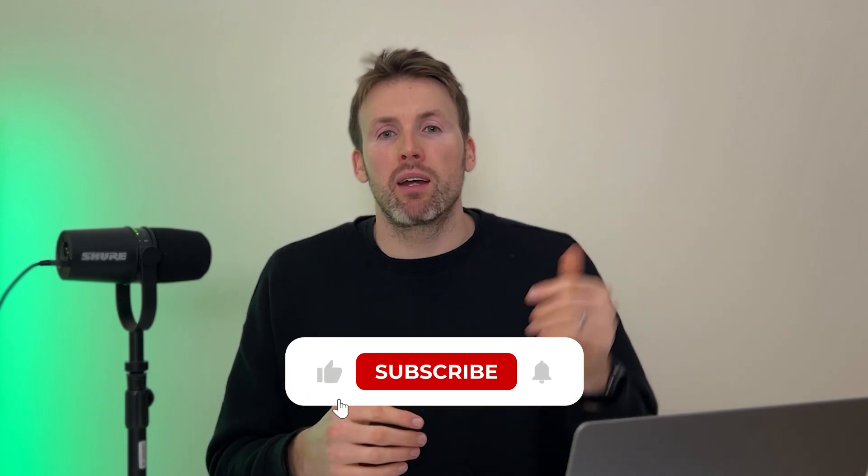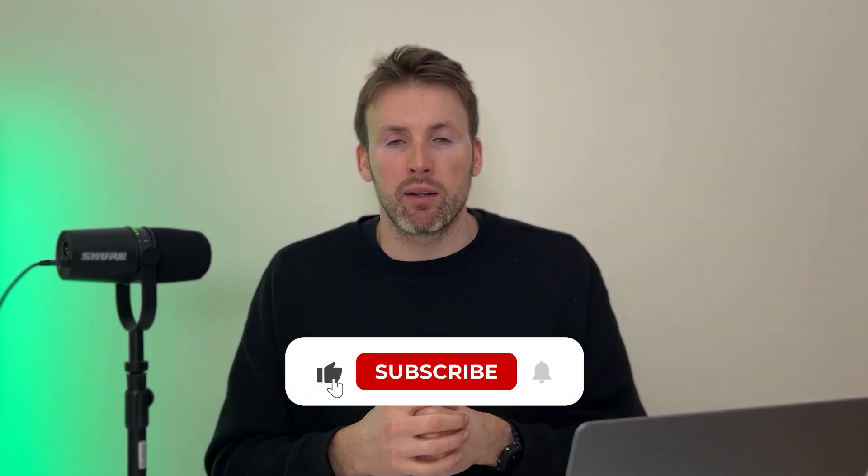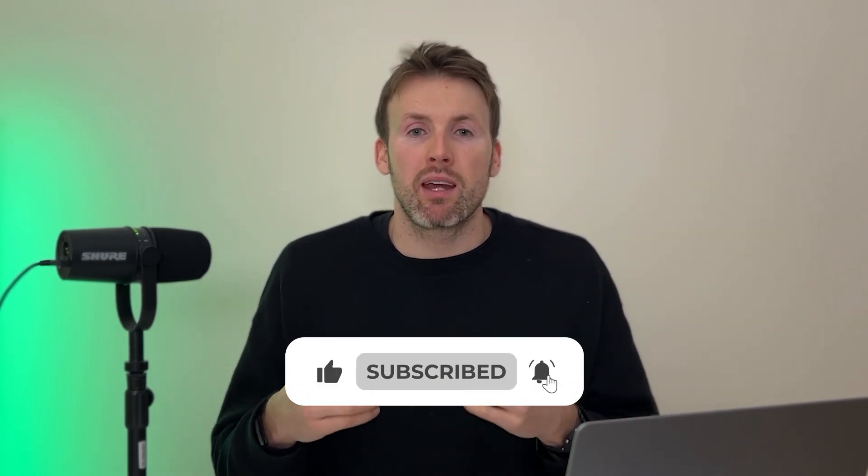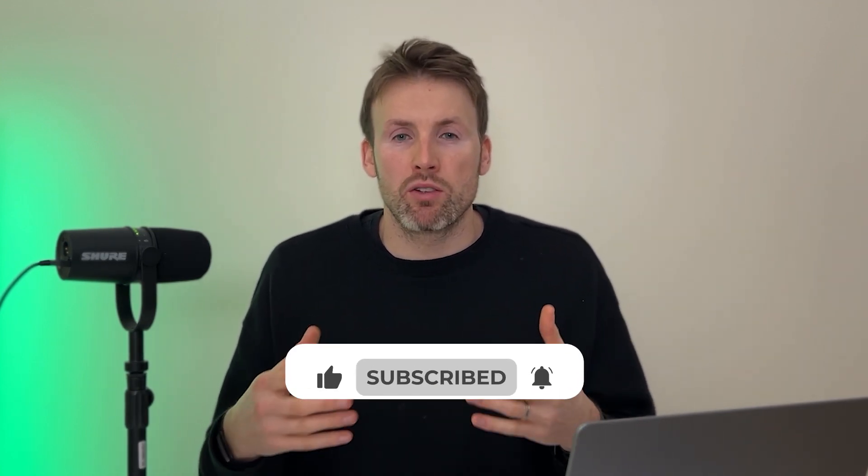I really hope you've enjoyed this video. If you got value from it, hit that like button. Hit subscribe if you'd like to get more videos like this about how to use popular software tools, me uncovering software tools that you may not have heard of, and also reviewing them. I look forward to seeing you in the next video.